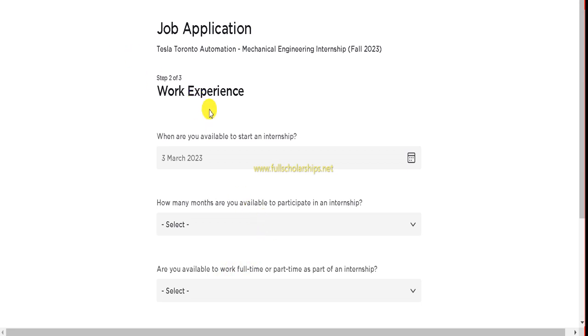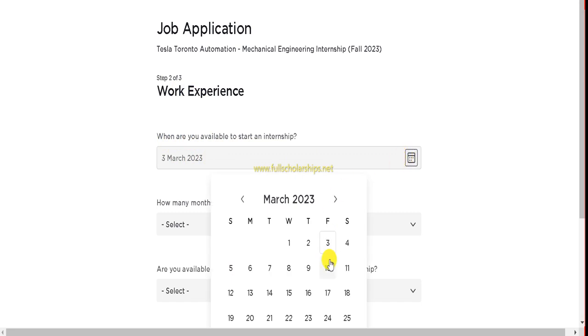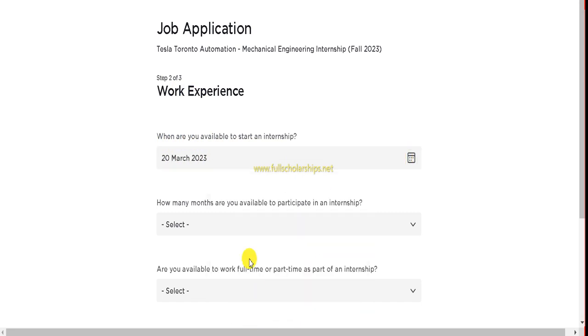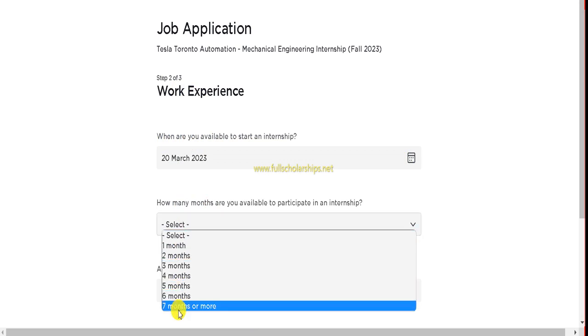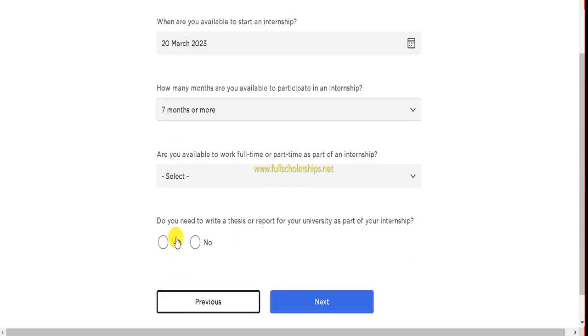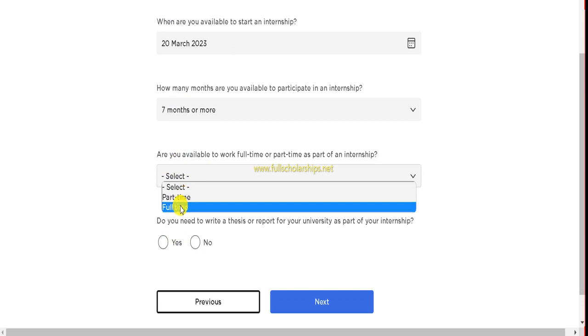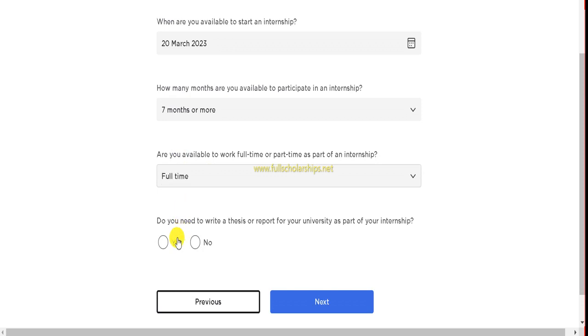Now click on the Next button and this should move to the next tab. Next is the work experience if you have any. When are you available for the internship? I am available right now so I'll select suppose the 20th of March. How many months are you available? I'll go with seven or more. Are you able to work full time? Yes, full time. Do you need to write a thesis or report for university for the internship? If yes or no, I don't need, so I'll click on Next.